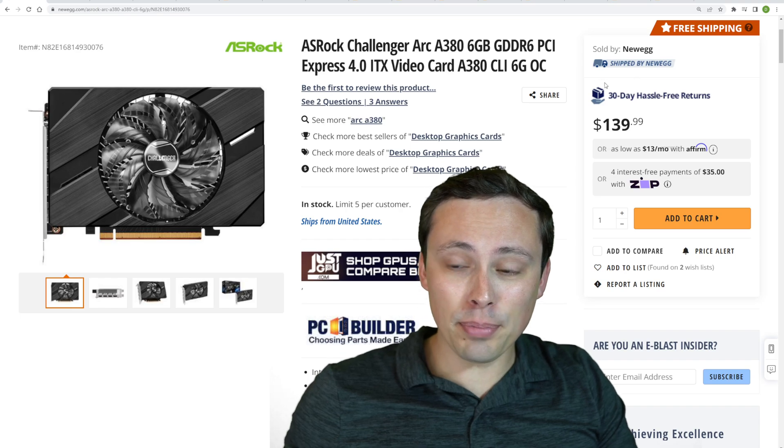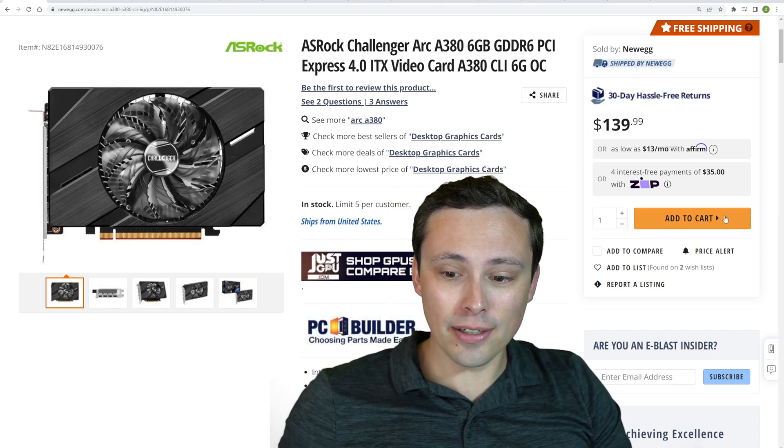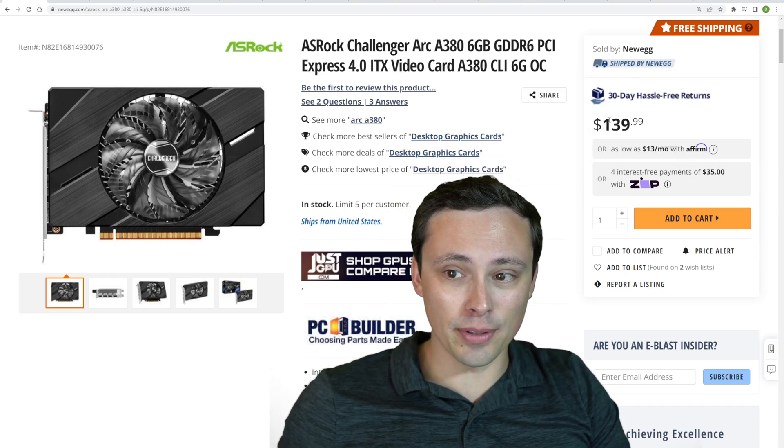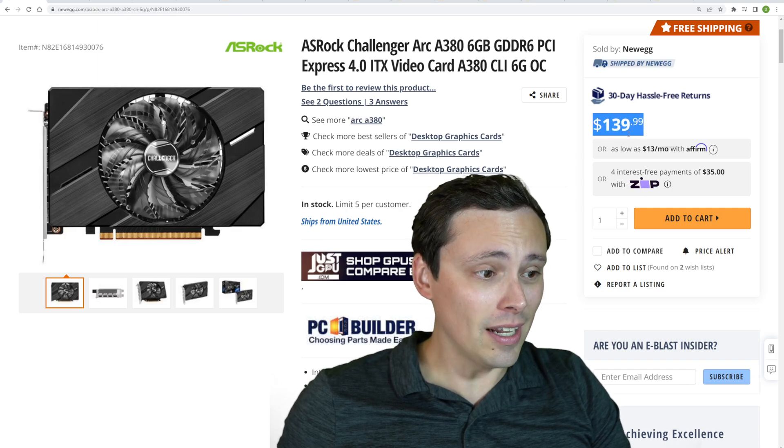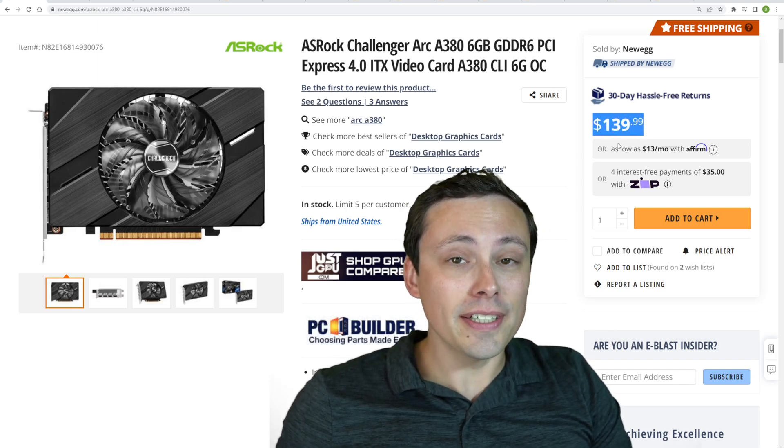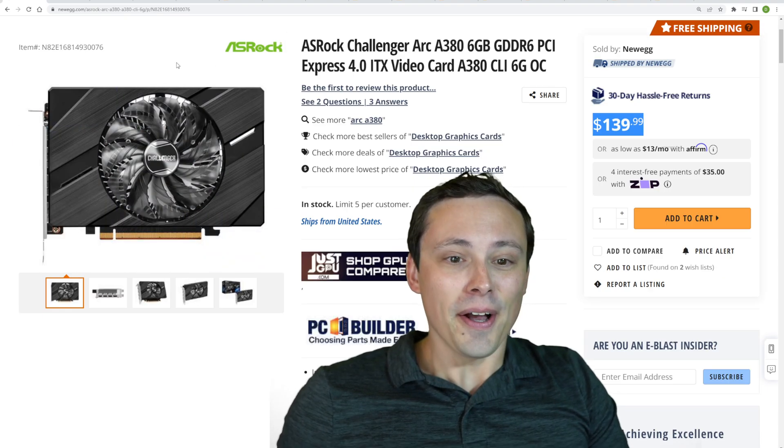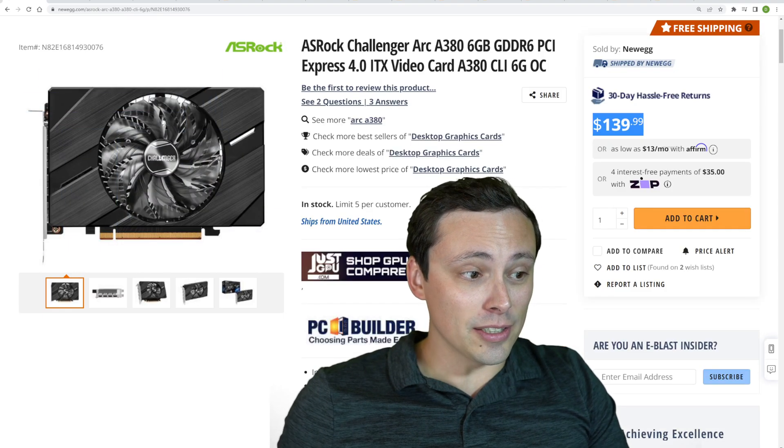That's right. Previously it was available for backorder, but now it is officially up and running for $140. Now, many people should not buy this. Let's get into some of the details.